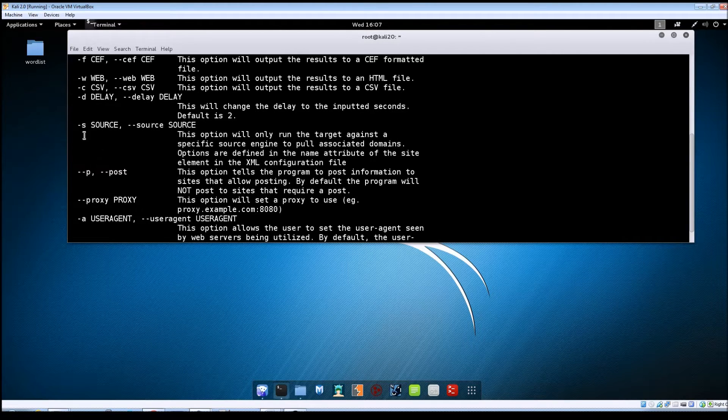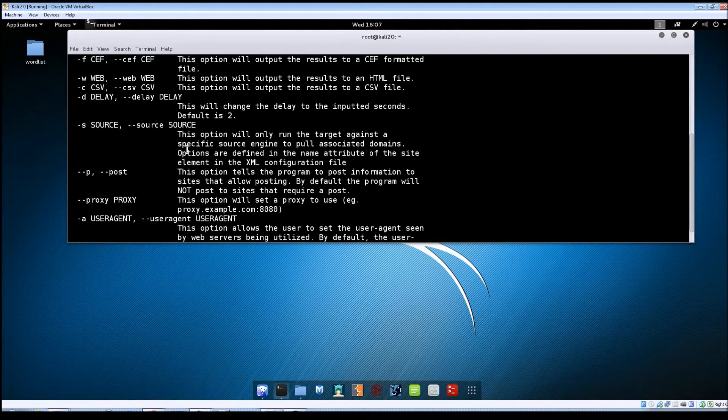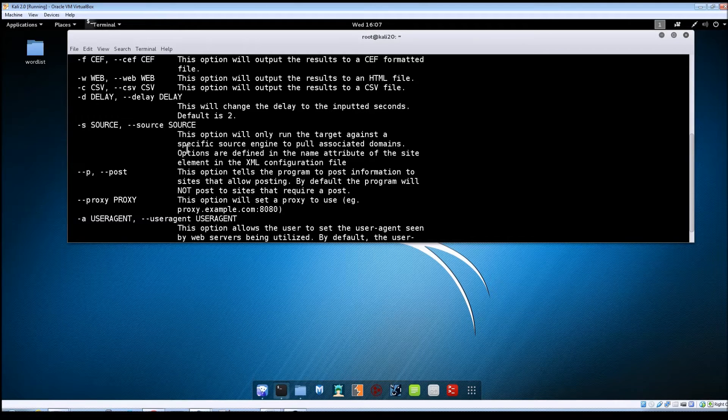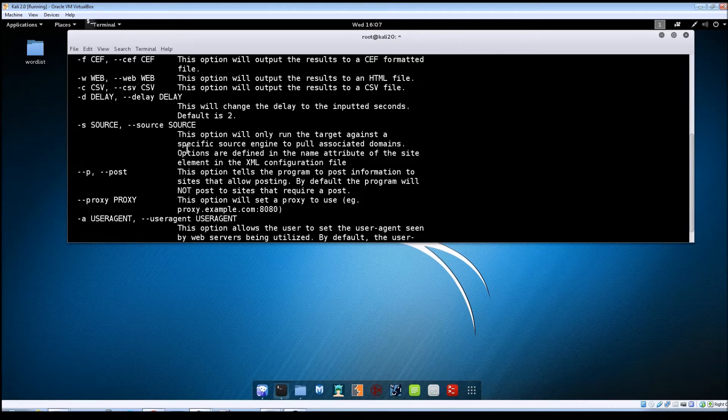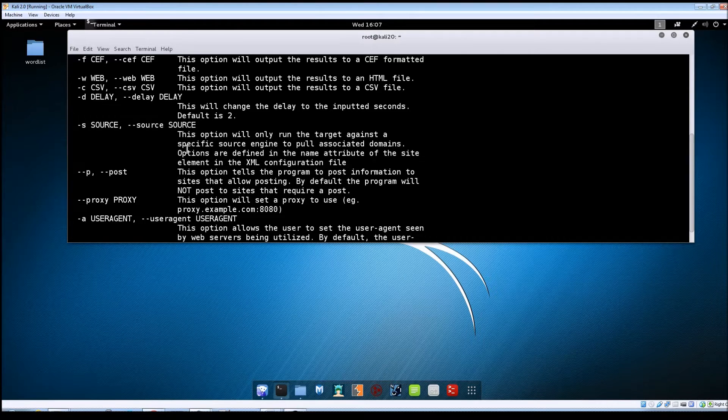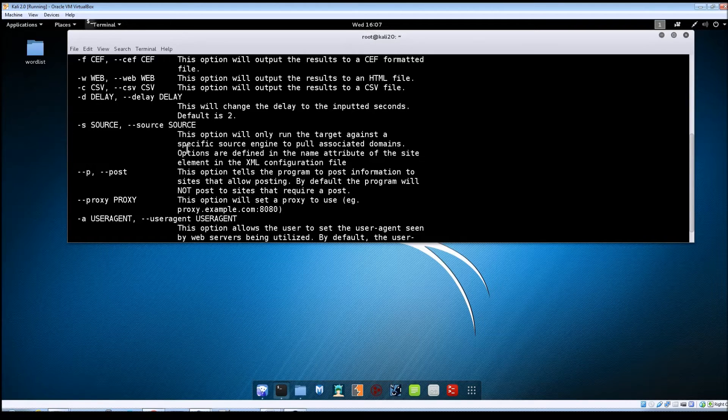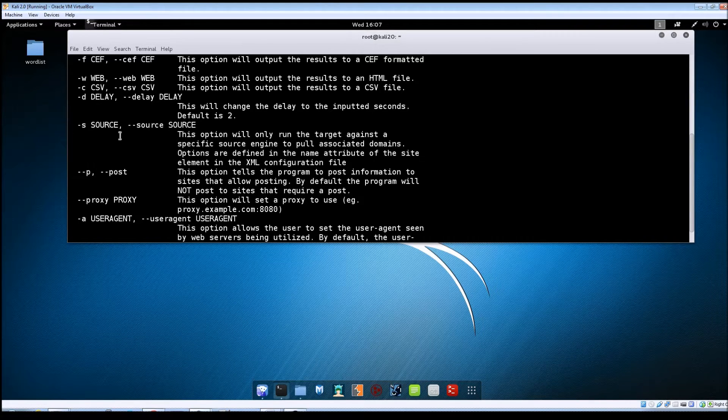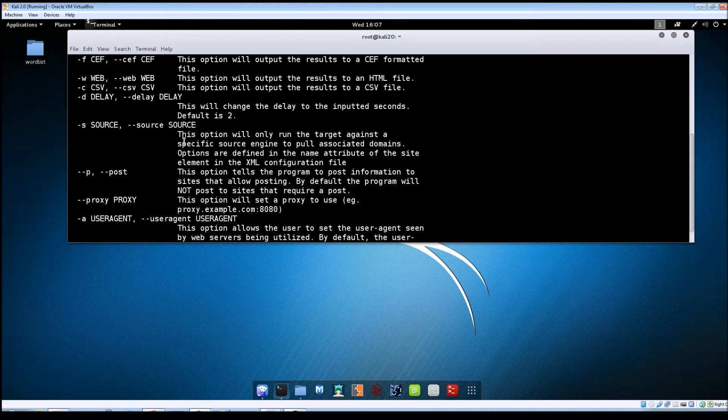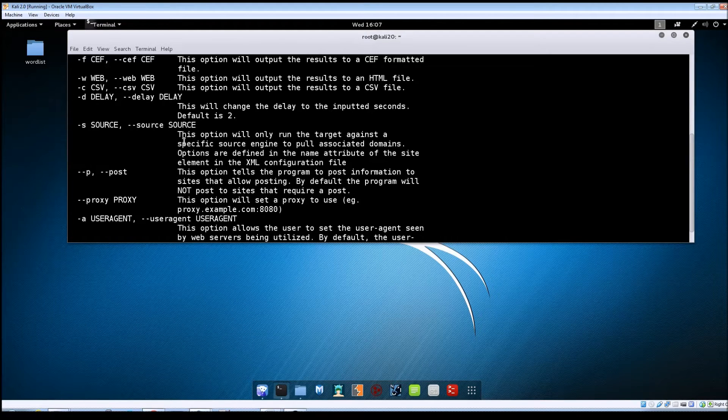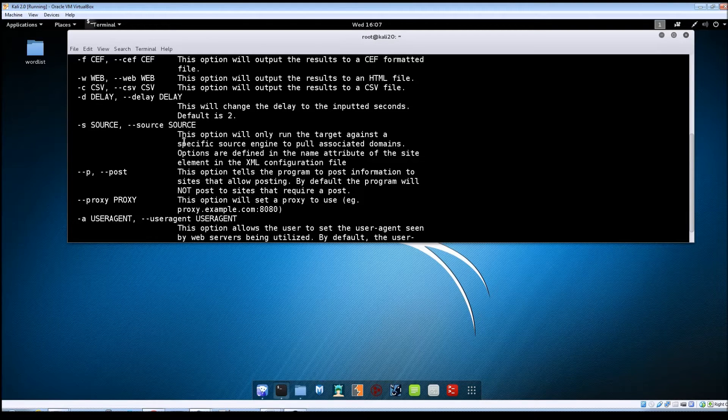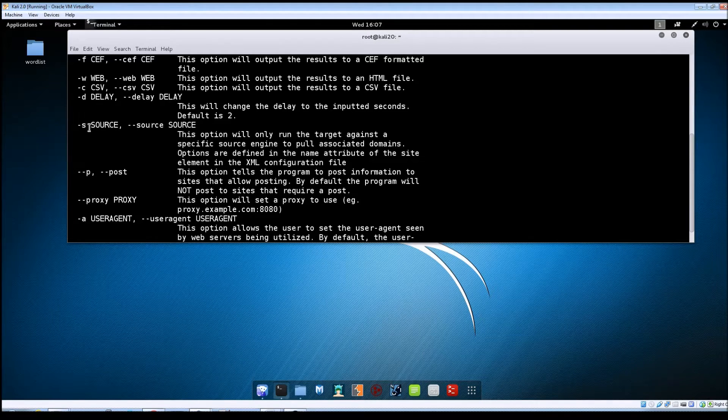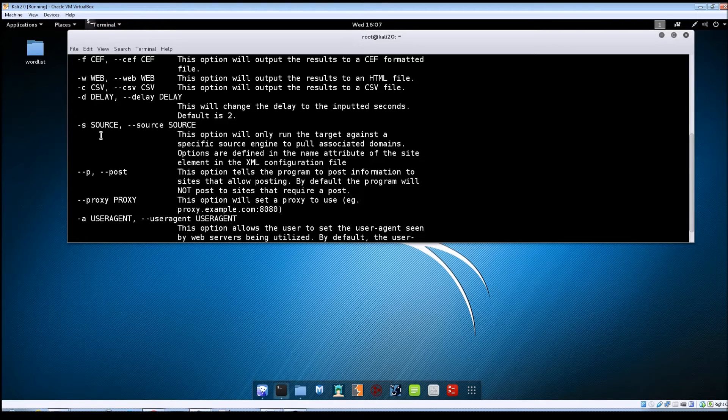The -s option for source. When you run a scan with Automator it's going to check the domain name against several websites like URL void, malware domain list. It's going to run through several of those but you can use this -s switch to specify just one of those sites to run against. So say you have an MD5 hash and you just want to run it against VirusTotal. You could just use -s space and then VirusTotal for the option.